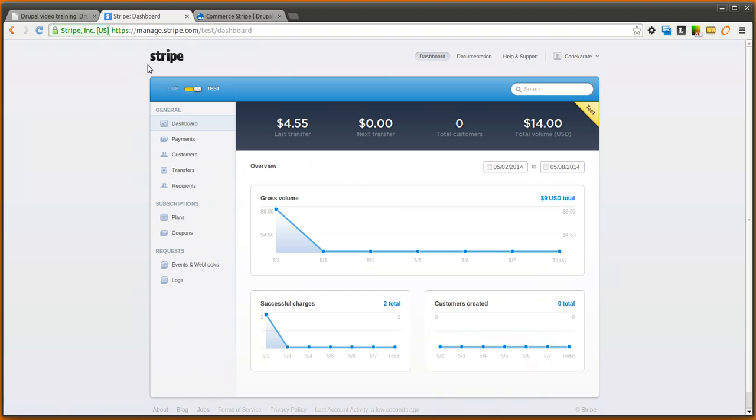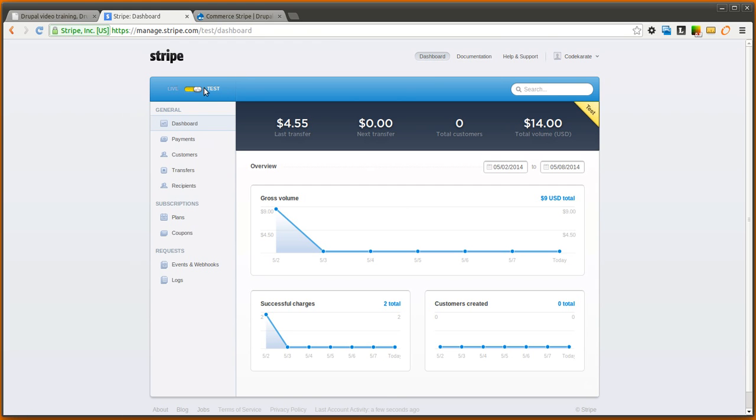Signing up for a Stripe account is pretty easy, so you can go ahead and do that if you decide to use Stripe. We already have an account here and you can see it's set in test mode. You can see there's been a few test transactions.